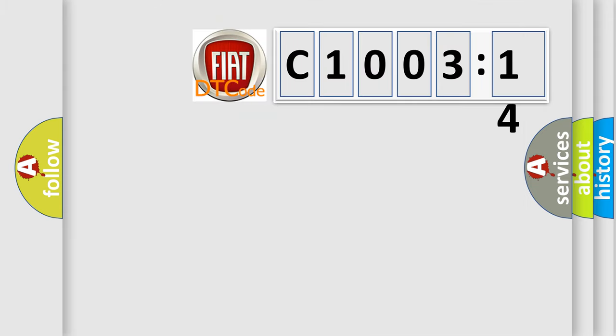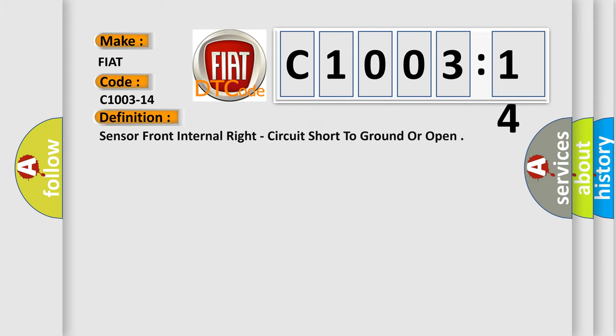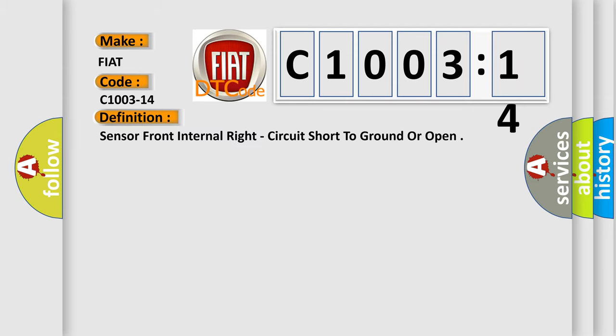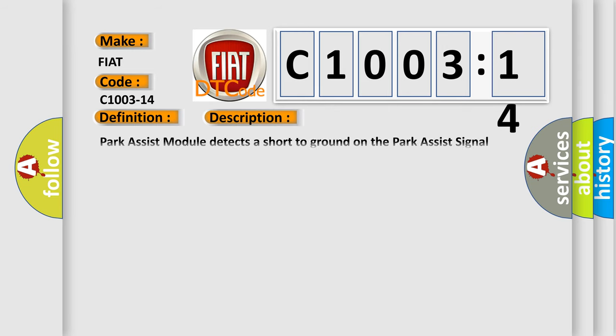So, what does the diagnostic trouble code C1003-14 interpret specifically for FIAT car manufacturers? The basic definition is sensor front internal right, circuit short to ground or open. And now this is a short description of this DTC code. Park Assist module detects a short to ground on the park assist signal circuit.